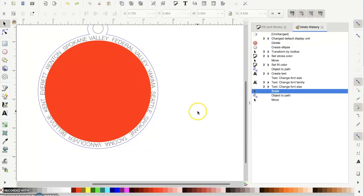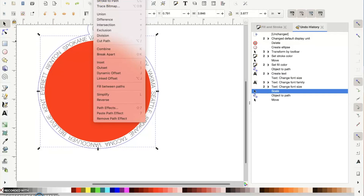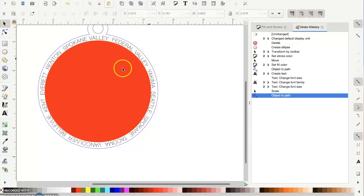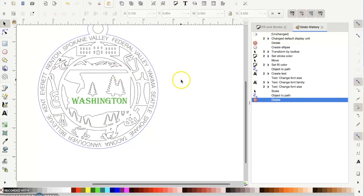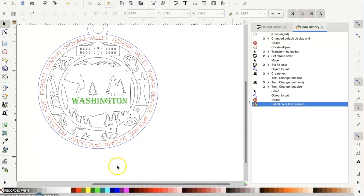Once the text is where you want it, reselect the text, go back up to Path, and choose 'Object to Path'. Now you can delete that center circle and it will just leave everything on the path. Select the text and change the color to red, which I use for score. Go to the color toolbar at the bottom, select red, and that's pretty much it. File > Save As as an SVG of your choice, then import it into your software and you're good to go.